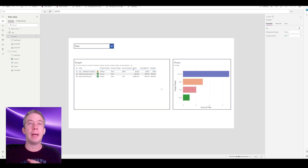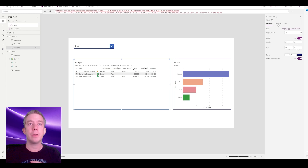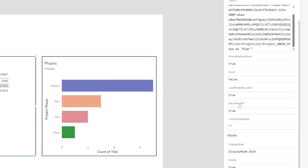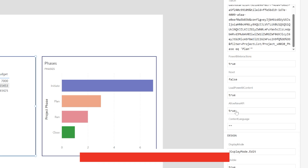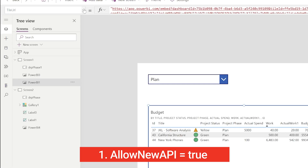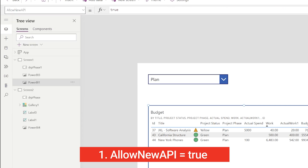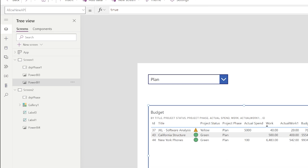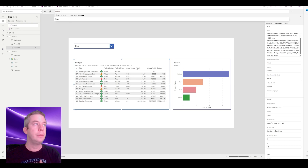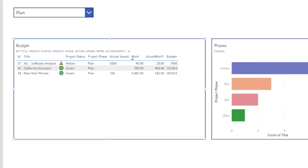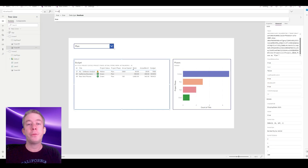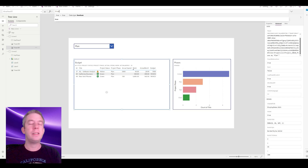The number one issue is a setting: 'Allow New API equal true.' You have to make sure this is set to true, otherwise it's not going to filter. If I change this to false, I get all my data. If I change this to true, I can then build a URL and filter my data through Power BI. That was the biggest pitfall.